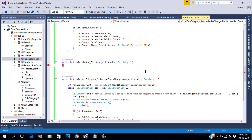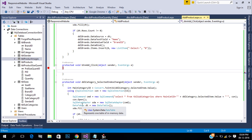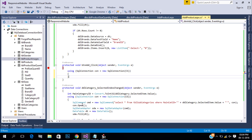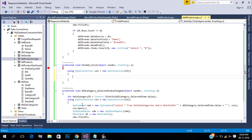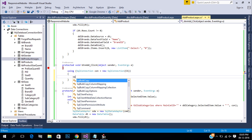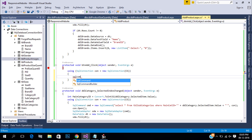This is our add button click. We need to get the product ID after inserting, so we can insert data with a procedure.